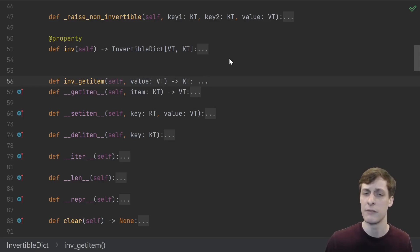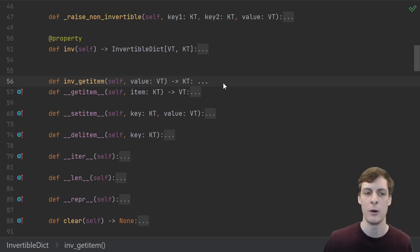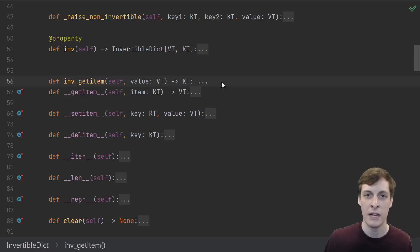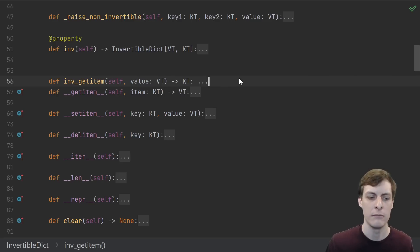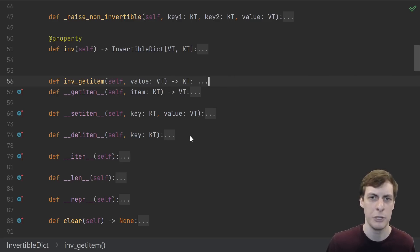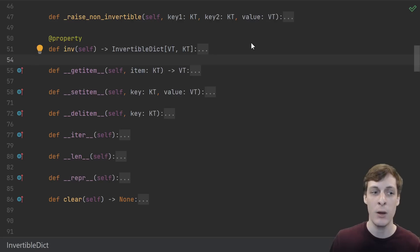Now the most fun or elegant part, in my opinion: how do we access inverse elements? You might be tempted to do something like make an inverse get item function that takes values and gives you back keys. And you could do that, but you would end up rewriting a lot of code. You need the inverse get item, set item, del item, iter, length, get... oh wait, those are all functions that are provided by Mapping.